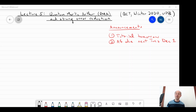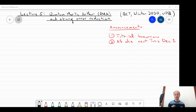Welcome to the fifth installment of our quantum complexity theory course for the winter 2020 offering at Paderborn University. Today we are talking about the quantum analog of NP: quantum Merlin Arthur.